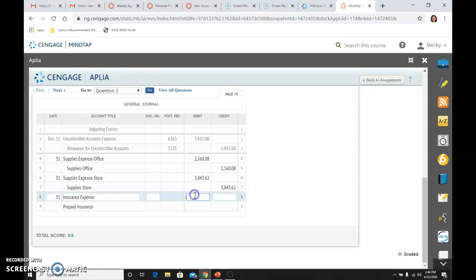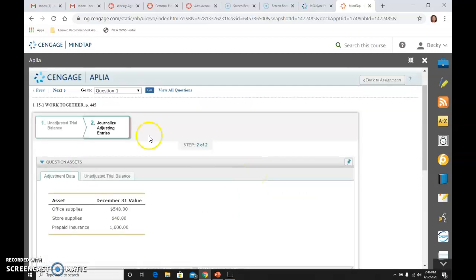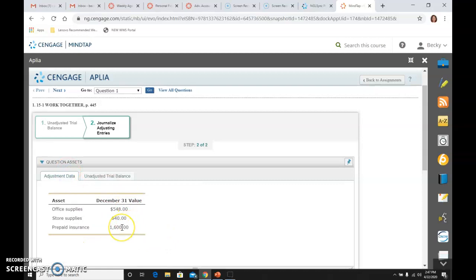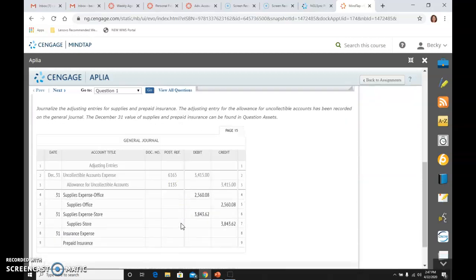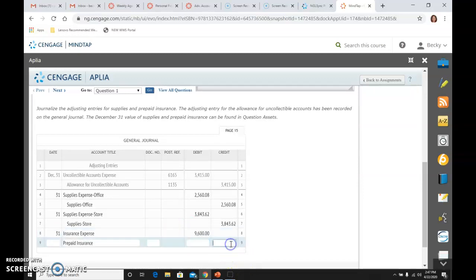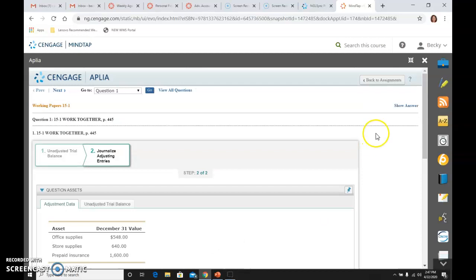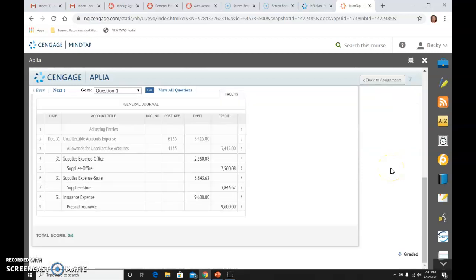The last one — we will do it for prepaid insurance. We come and see what prepaid insurance has: $11,200. It needs to be $1,600. So we subtract that and we get $9,600. We've done this many times in the first trimester, so nothing new there whatsoever. That's it — you have finished the first Work Together.